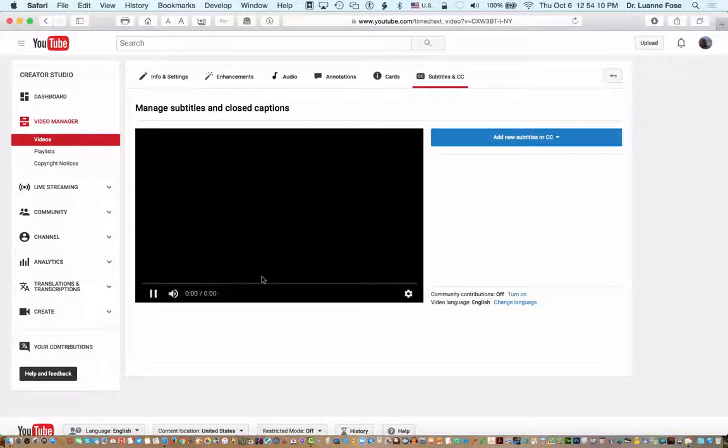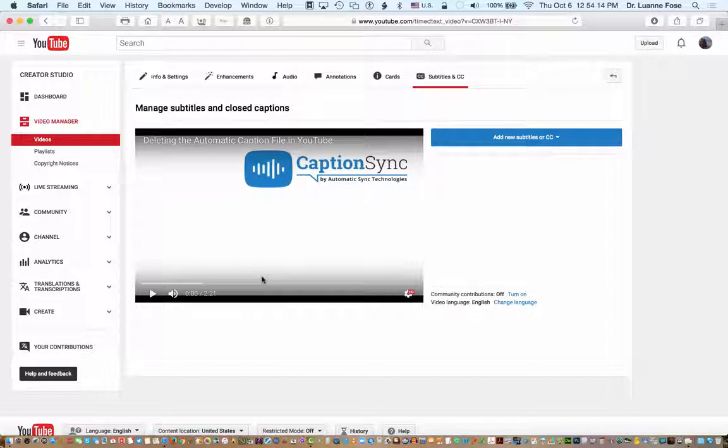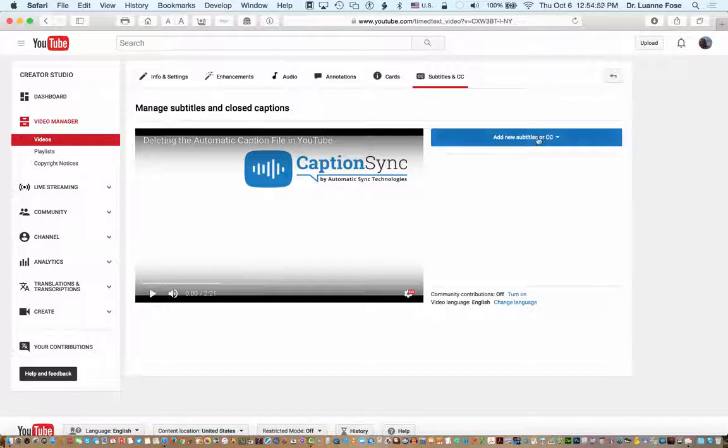This will take me into the Add New Subtitles section. Right now because this was uploaded rather recently and was never assigned the language, it still doesn't have automatic subtitles generated.